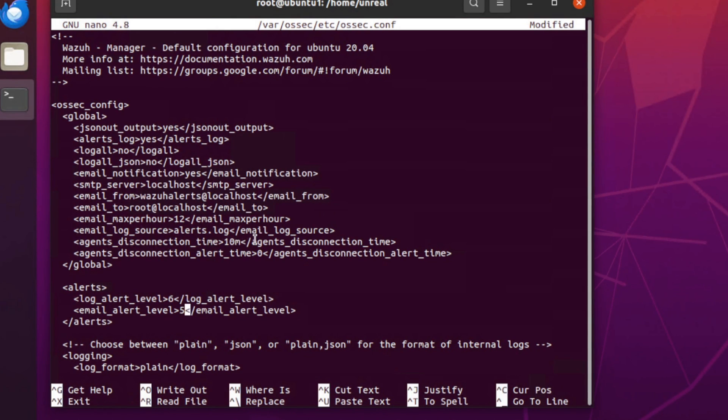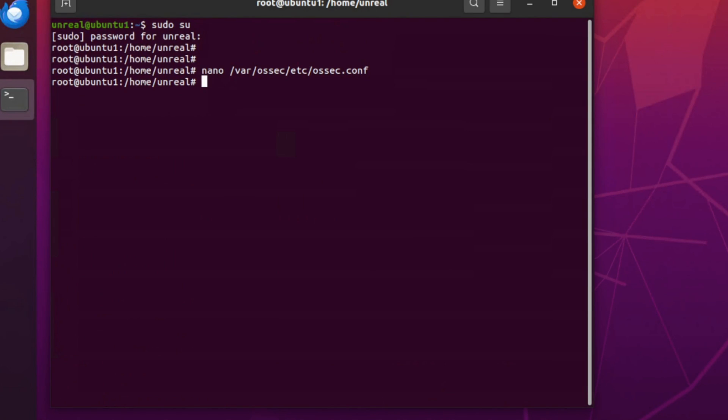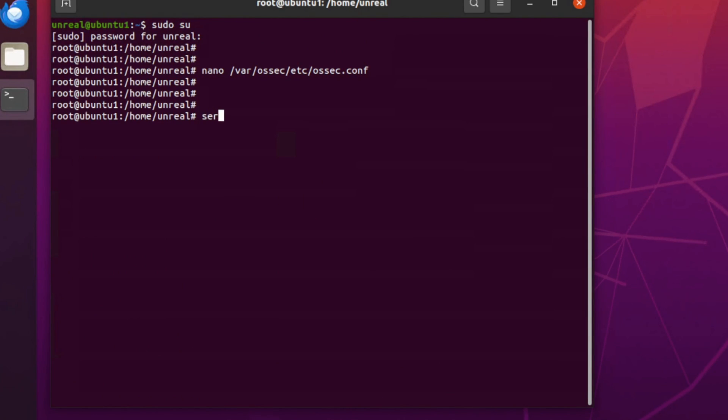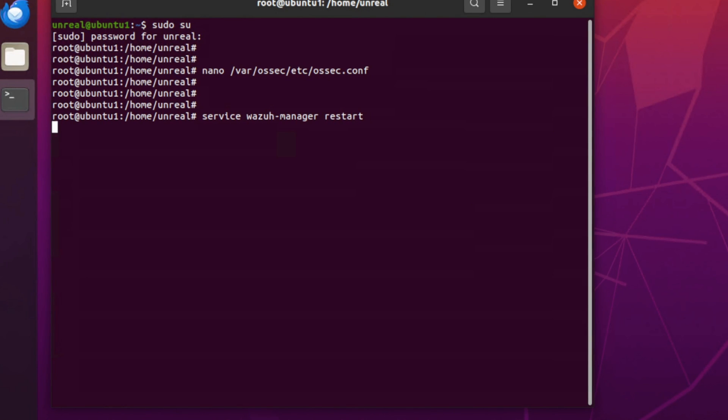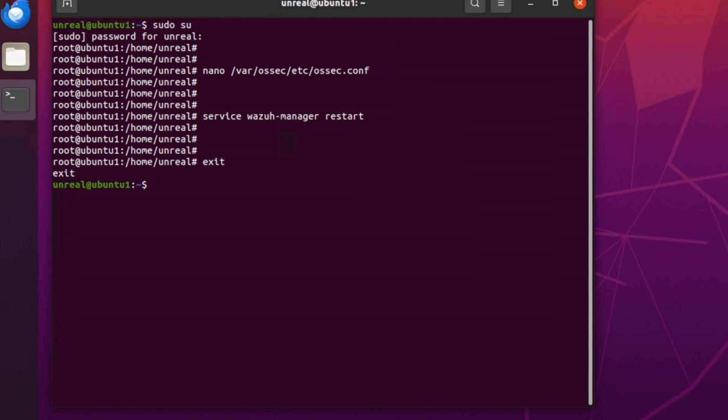We will exit this - Control-X, yes, we'll save it. And then the next thing we're going to have to do is restart the WAZUH manager. If this doesn't restart, then we've got some errors in that conf file. So just an FYI - if it doesn't restart for you, you probably have some kind of misconfiguration in that file. Alright, so that restarted.